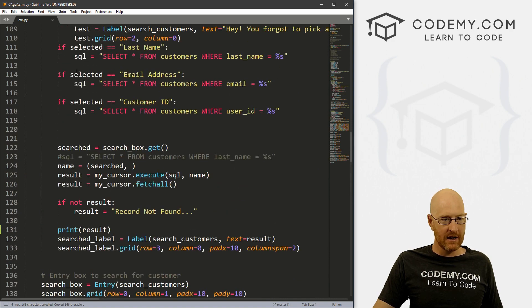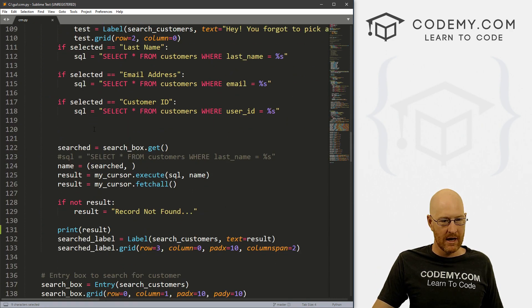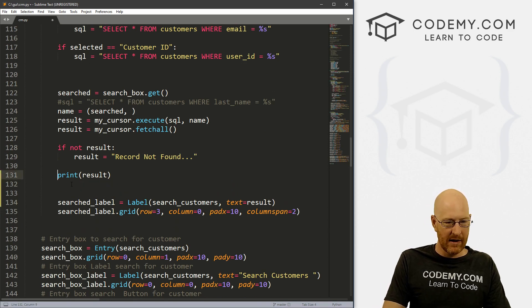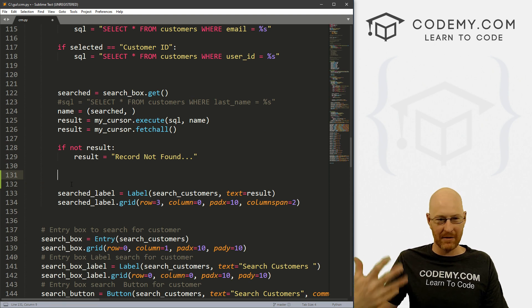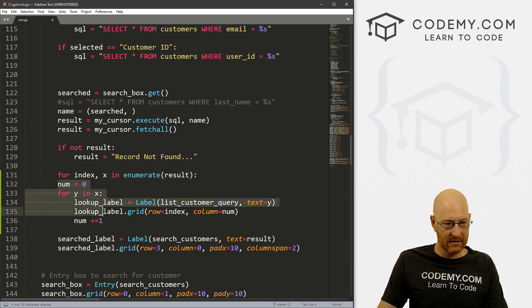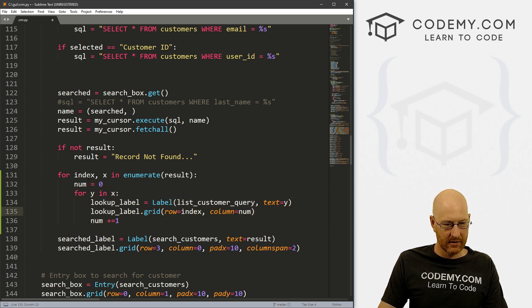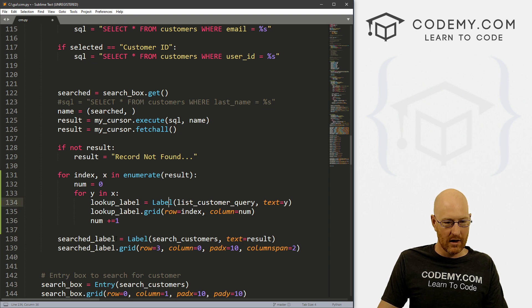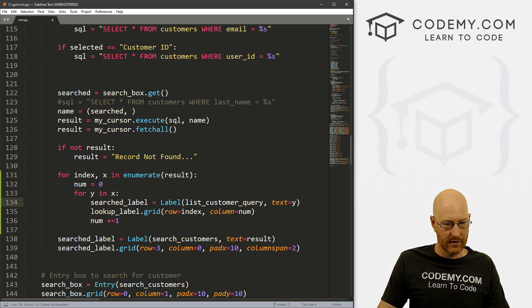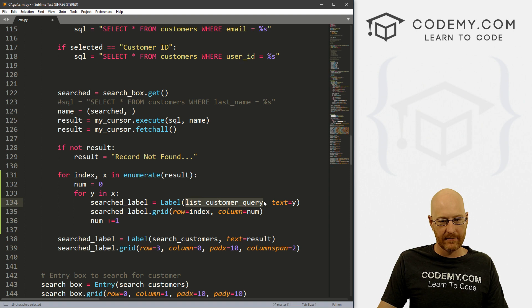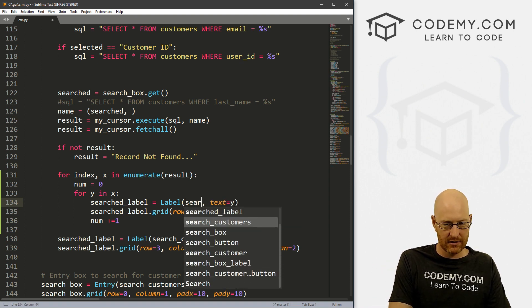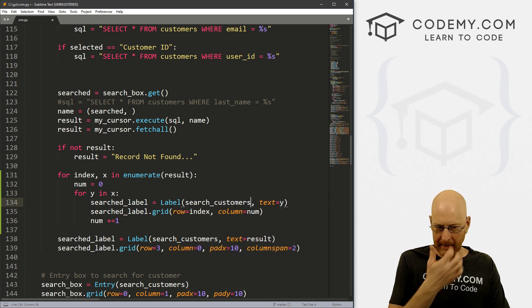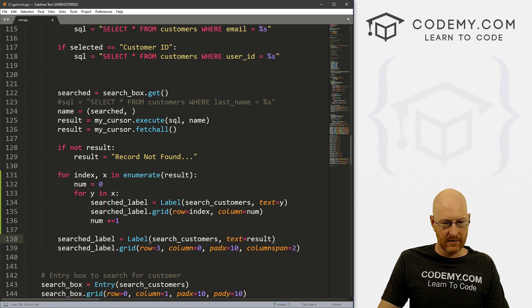And just head up to our search function, search customers function. And let's find where our labels are printed. That's right here. And we can get rid of this print thing. We don't need that anymore. We've already discovered how the data is returned. So I'm just going to paste all this in and we need to tab all this over. That looks right. Okay, so what we essentially want is instead of lookup label, we want search label, let's make that change. And let's see, we're not printing it to the list customer query window, we're printing this to the search customers window, I think. Yeah, right here, search customers, right? That's the window we're on.